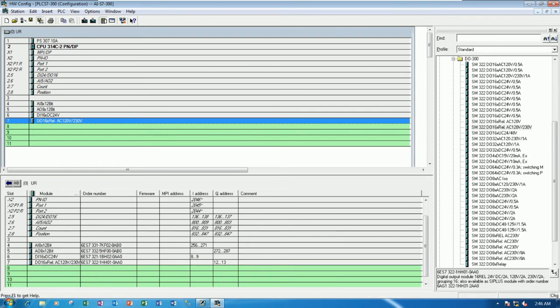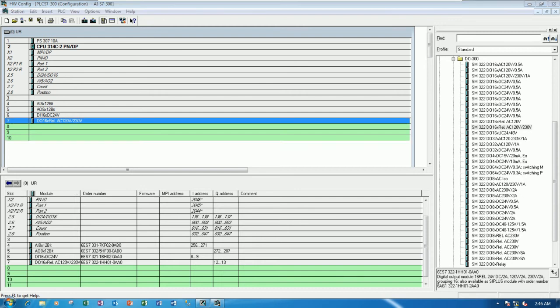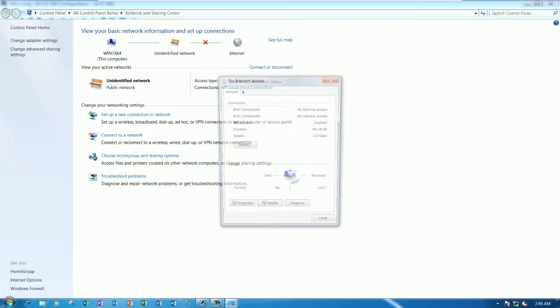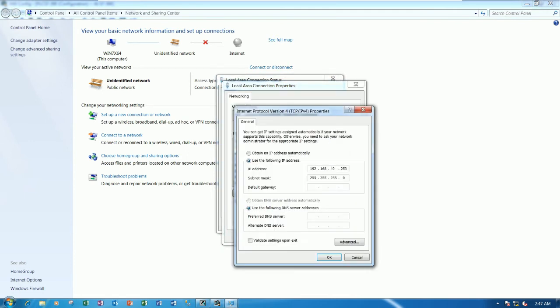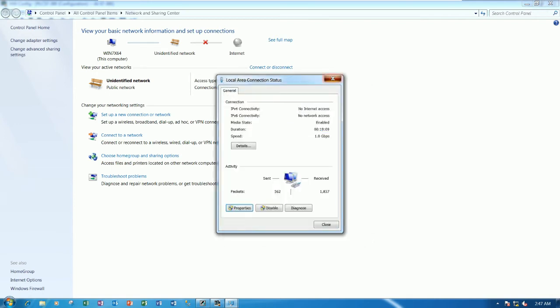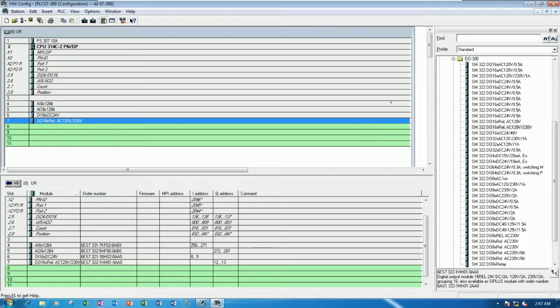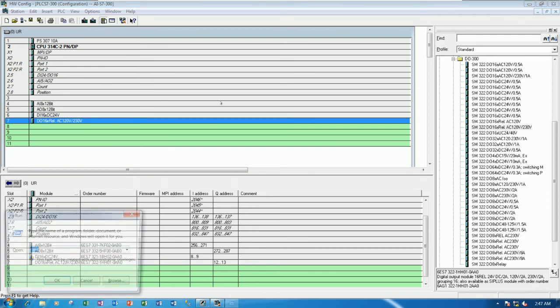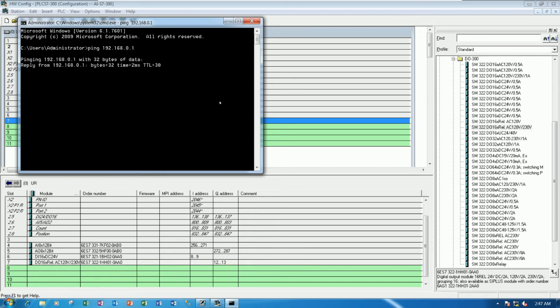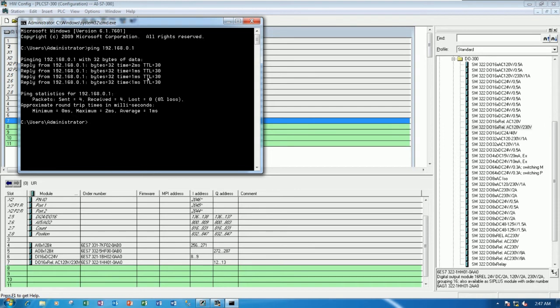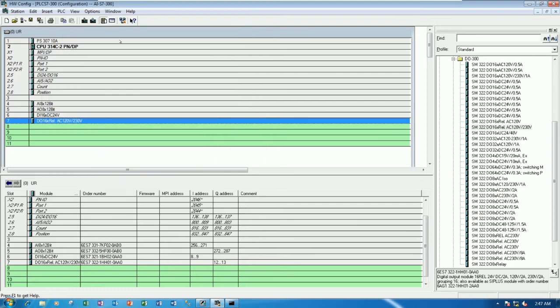So we will save the project and then we will download to the CPU. Before download, make sure we check our computer. Make the manual mode for IP address, with 192.168.0.something but not 1. Because the .1 is the address of PLC. And we can ping after we connect the LAN cable from our computer to the port of the CPU. So we can use command ping 192.168.0.1. If it reply like this, it means that we can communicate between our PC to the PLC.